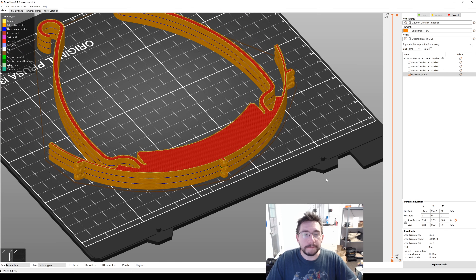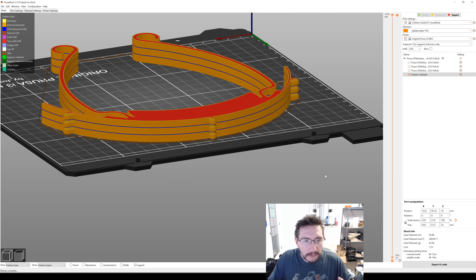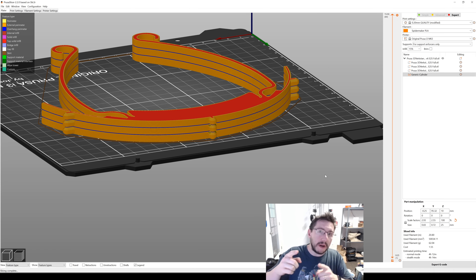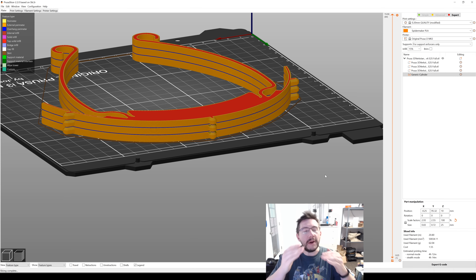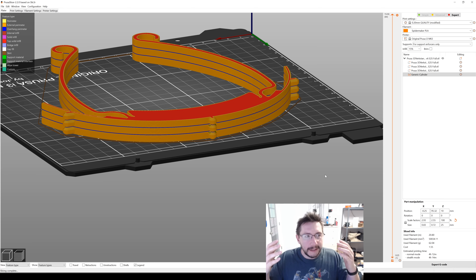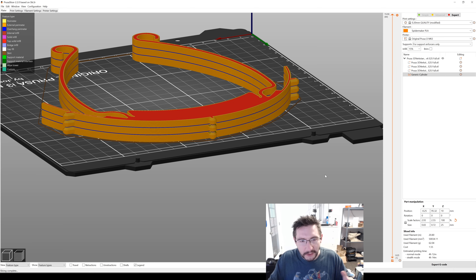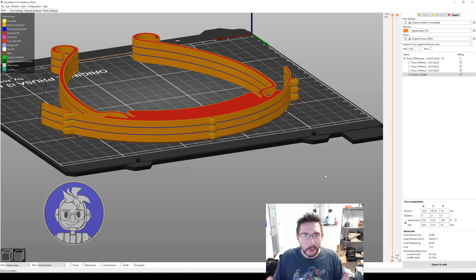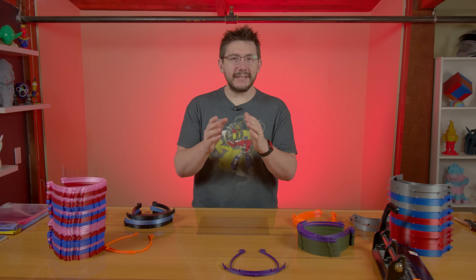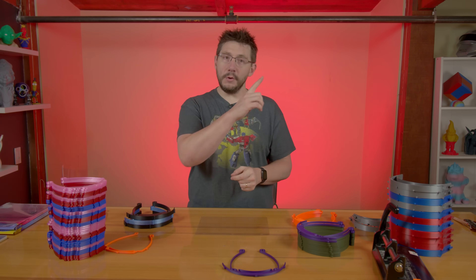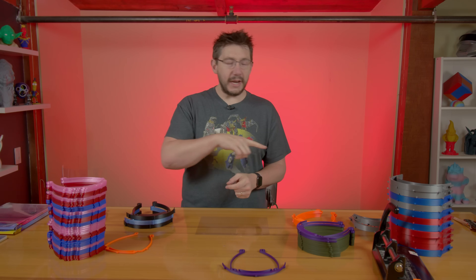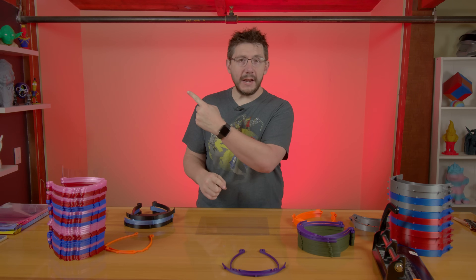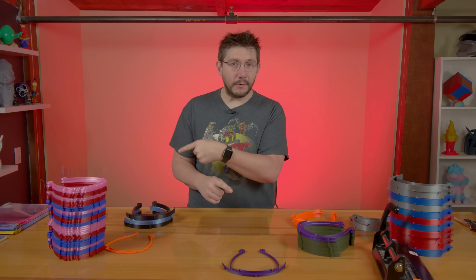That's how you do it in PrusaSlicer — that's how you stack a model and how you add a support enforcer in between models to prevent a blank layer. You can export your G-code and you're good to go. It's a bit more complicated, but that's how you stack prints in PrusaSlicer. Don't forget you can also look at Cura, IdeaMaker, or Simplify3D, or just skip to the end to find out if it worked.